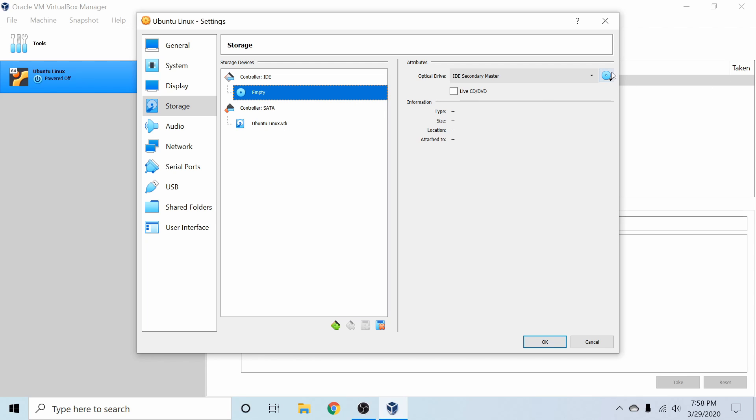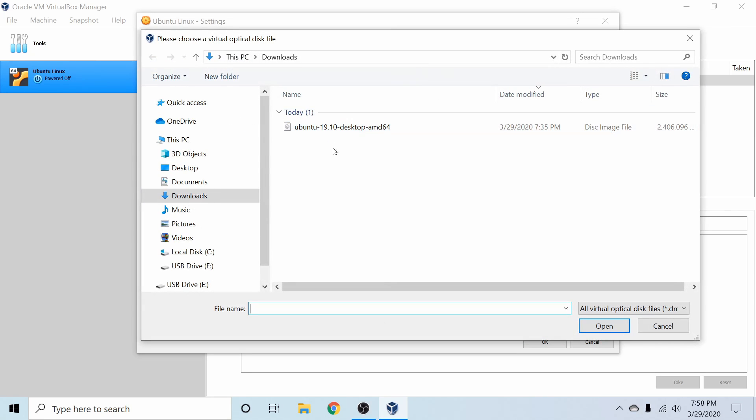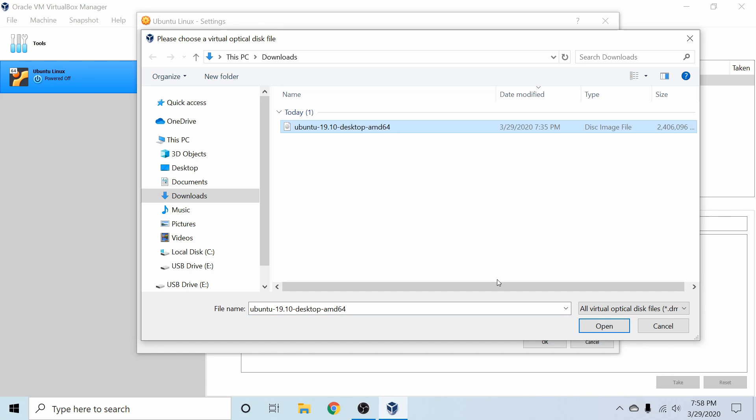So we're going to go over here to the right-hand side and select the disk and set choose a disk file. And here in the downloads folder you can see I have Ubuntu 19.10 the desktop version which is an AMD 64-bit architecture version.